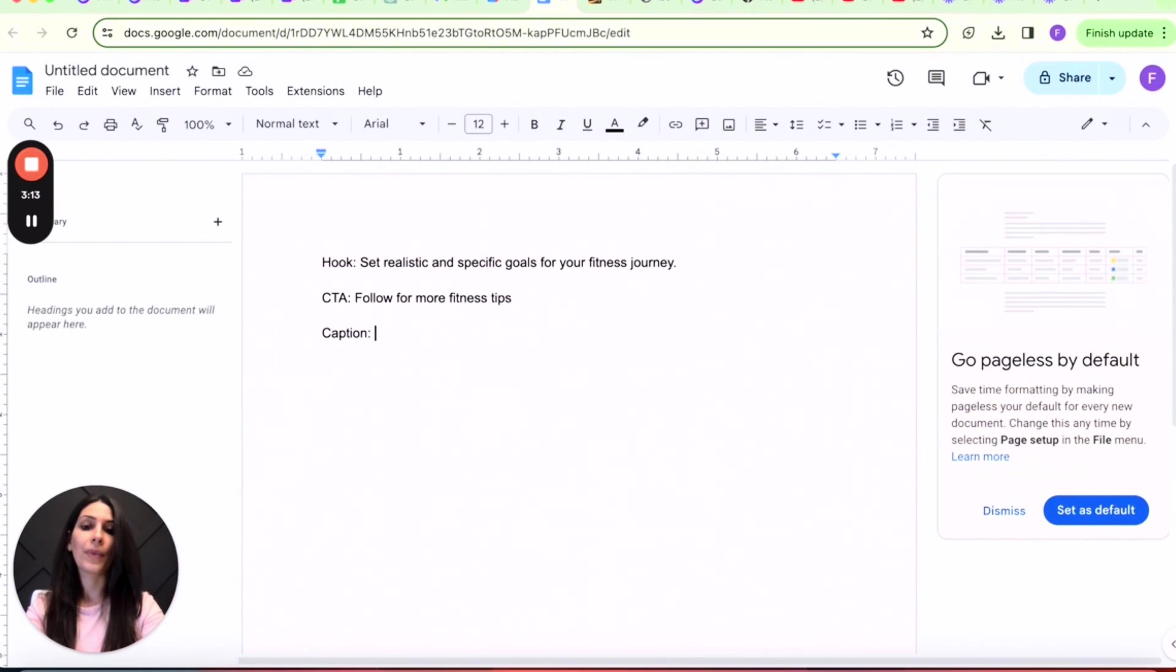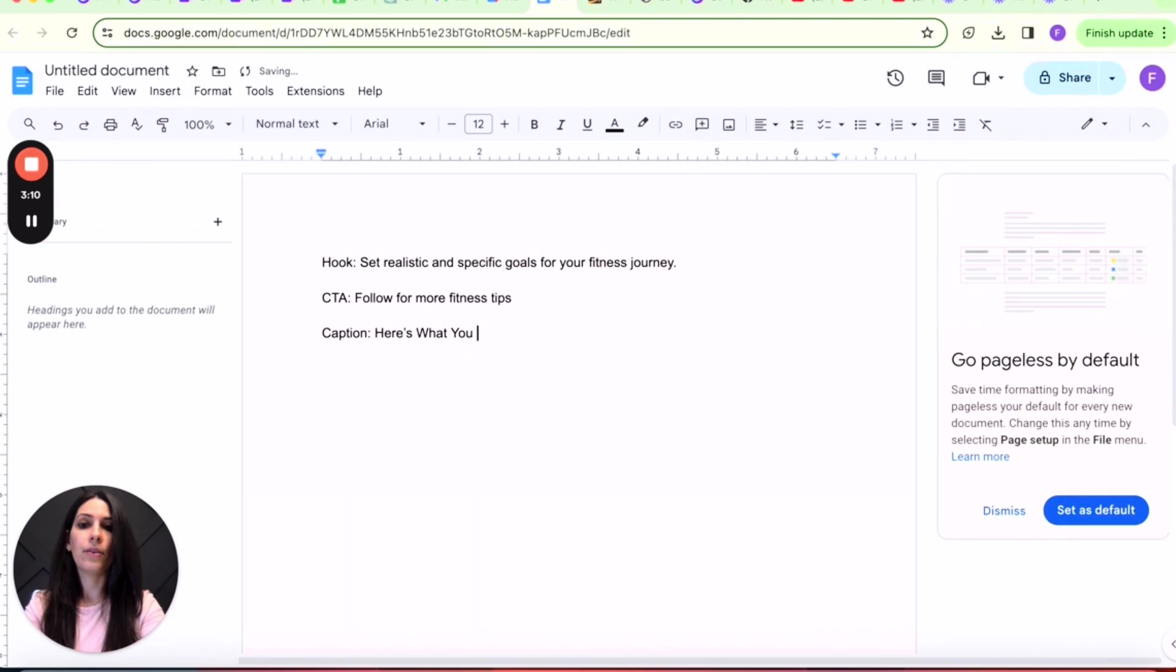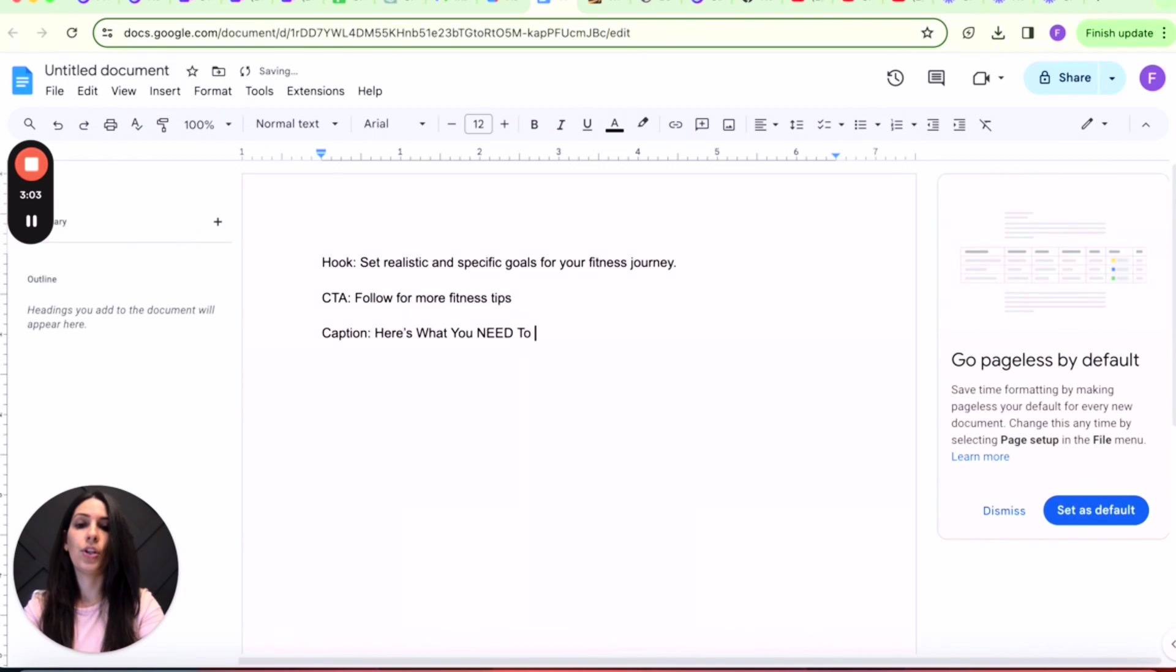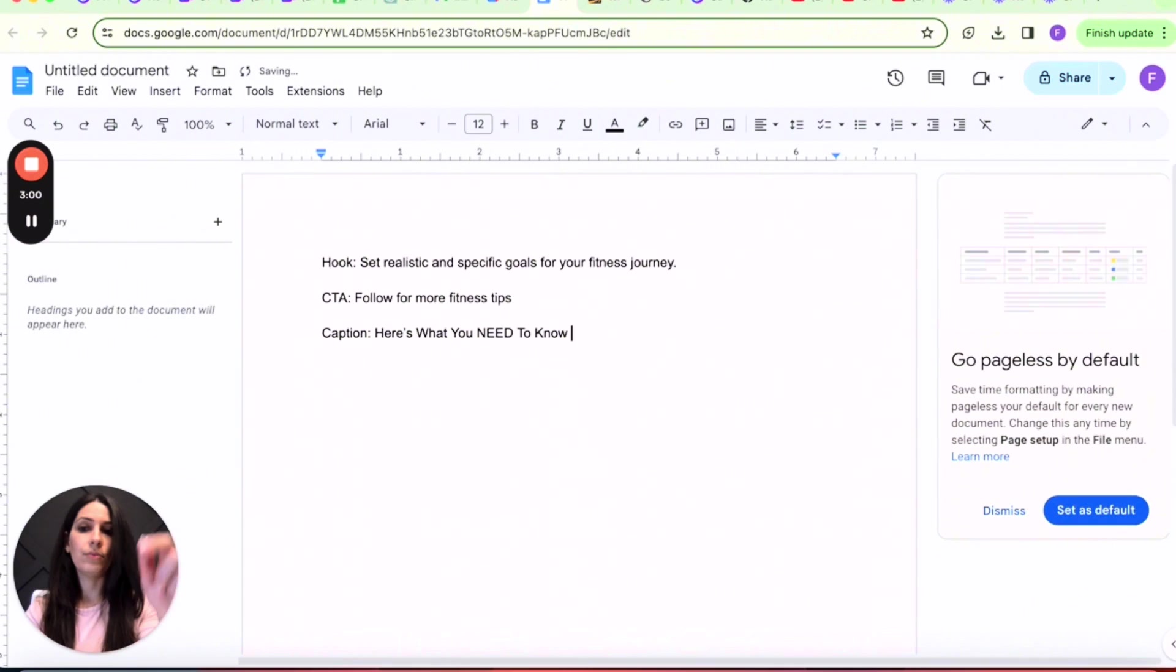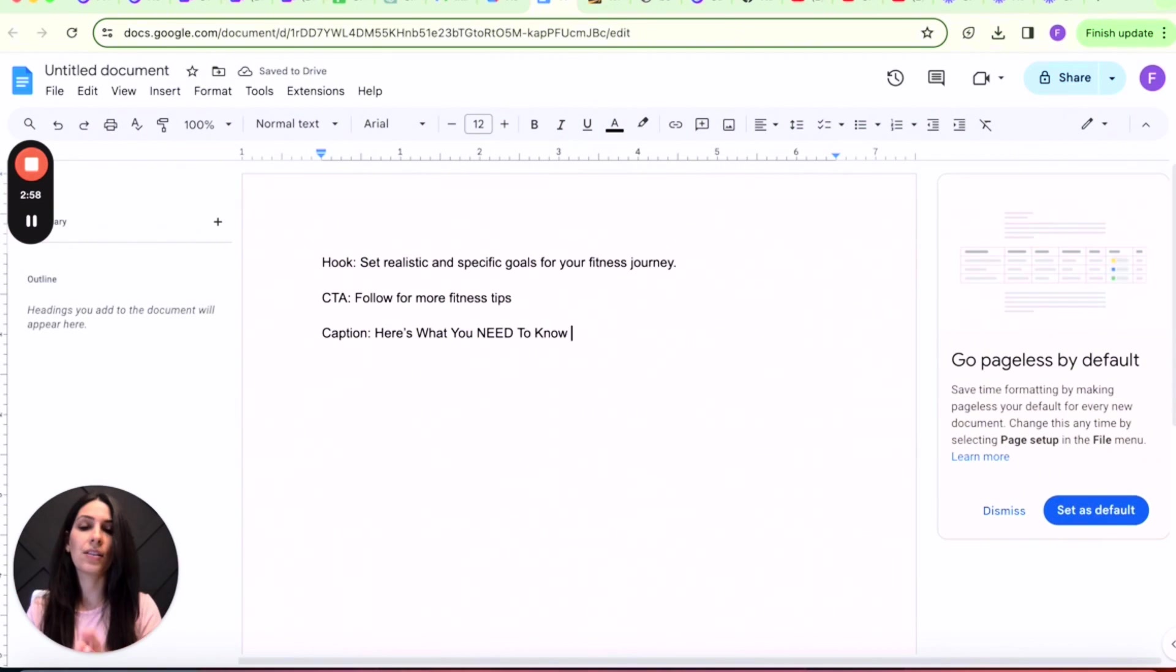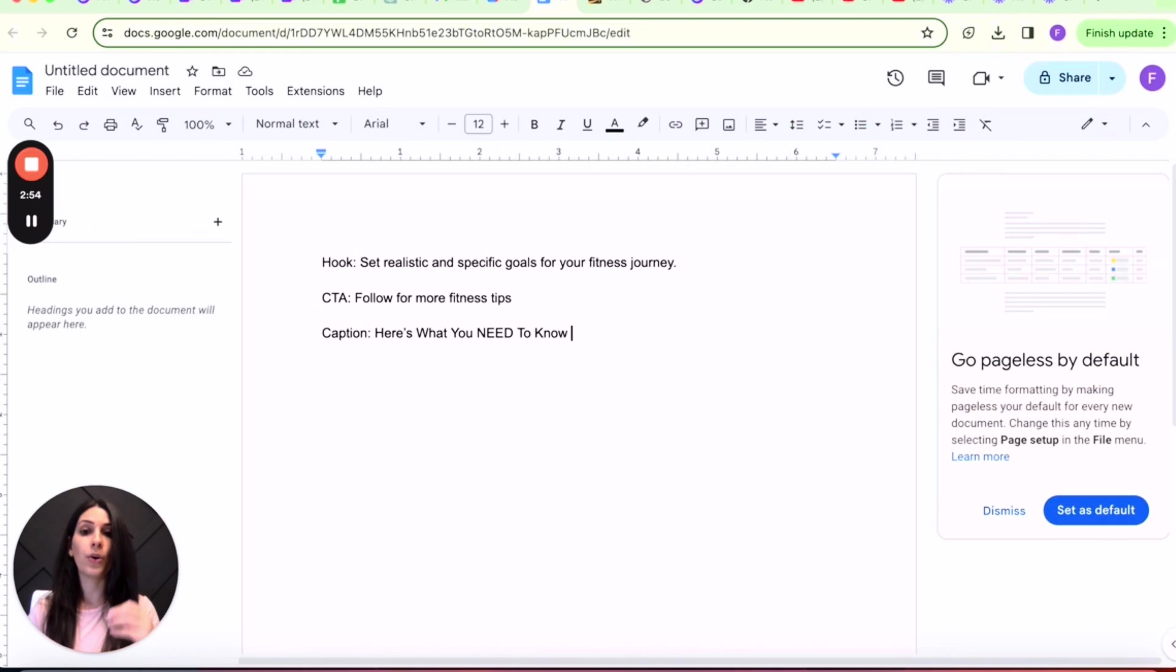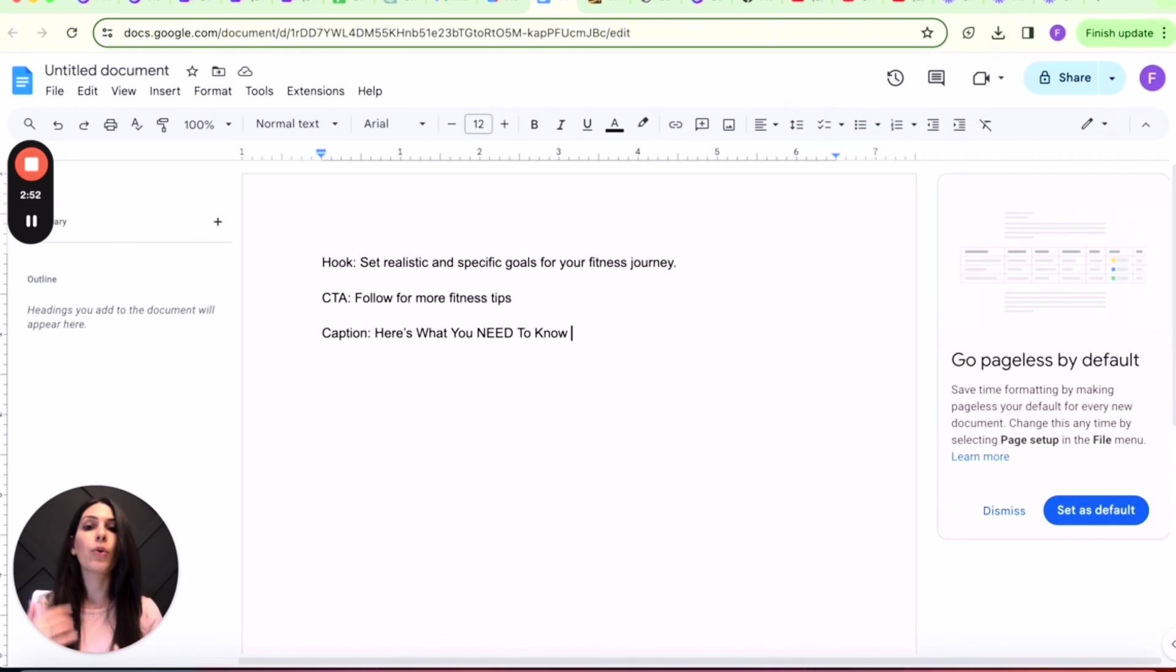So something like, here's what you need to know. And then you can add the down arrow emojis, guiding them to read on the caption, because the more your video replays and loops, the more views you get.